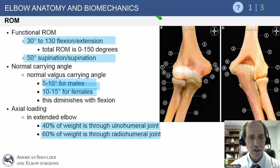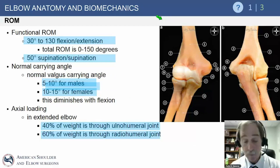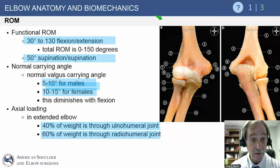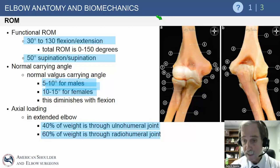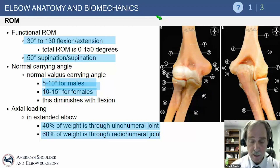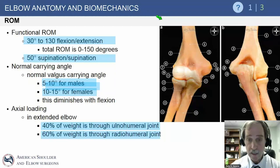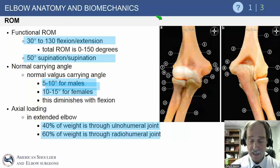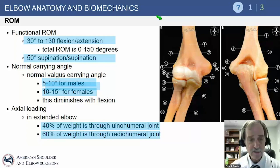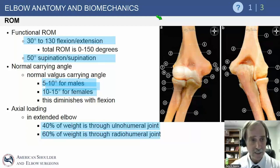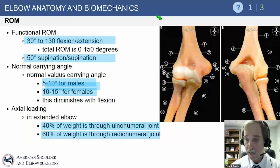The functional arc of motion was delineated by Bernie Morrey many years ago at the Mayo lab as 30 to 130 degrees of flexion-extension. Recent papers suggest that minus 20 degrees may be more applicable to activities of daily living in the computer age. At least 50 degrees of pronation and supination are also necessary for activities of daily living.